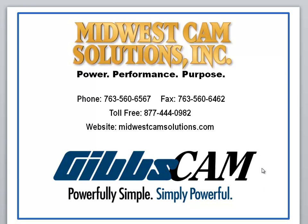Hello, welcome to a GibbsCAM demonstration from Midwiscam Solutions. This demonstration is for VolumeMill 3D.